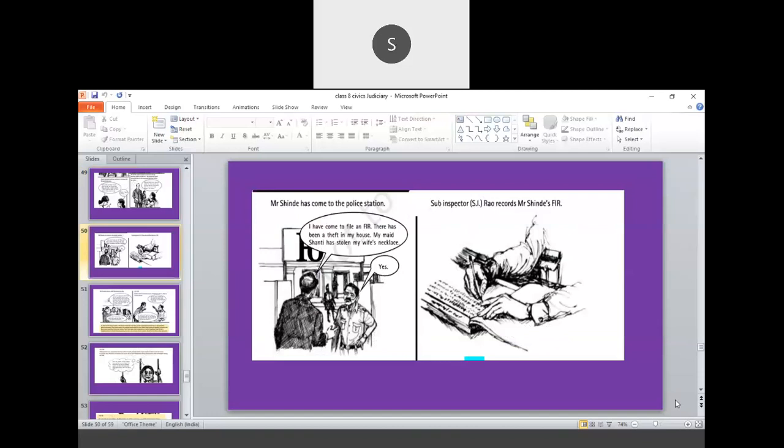So the next process continues. What is the next process? The process of police station. So Mr. Shinde has come to the police station. So now, the entire action moves to the next stage, that is moving to the police station. So he says, Sir, I have come to file an FIR. There has been theft in my house. My maid Shanti has stolen my wife's necklace. So, instead of an assumption, but here you can say, conclusion only done. So, subinspector Rao, he records the FIR. So please write down. The first stage is done. That is FIR.